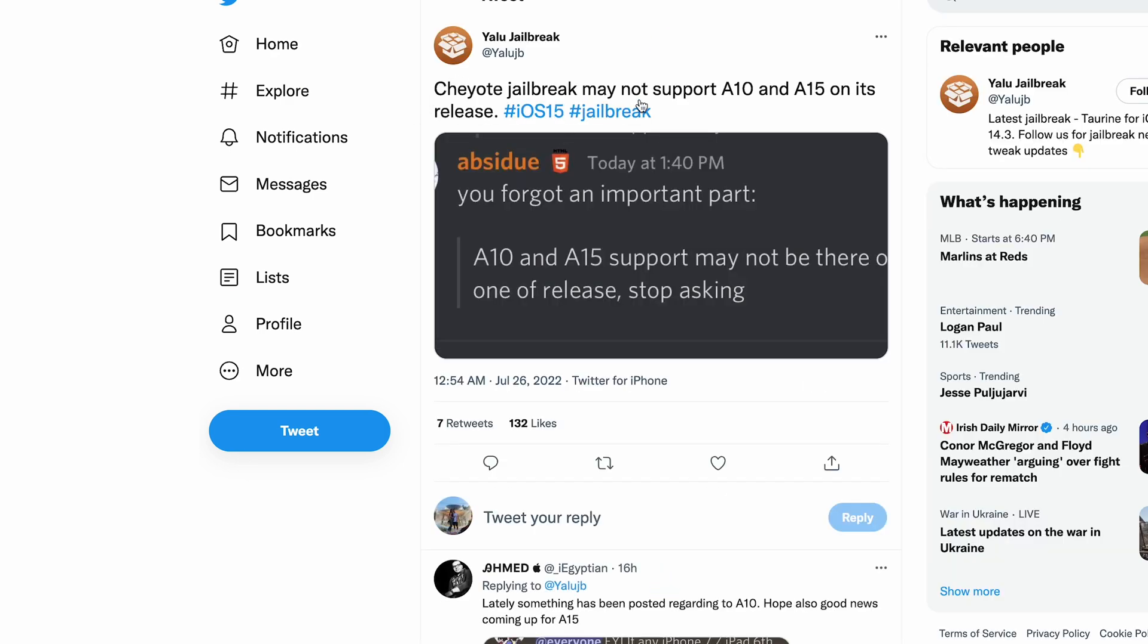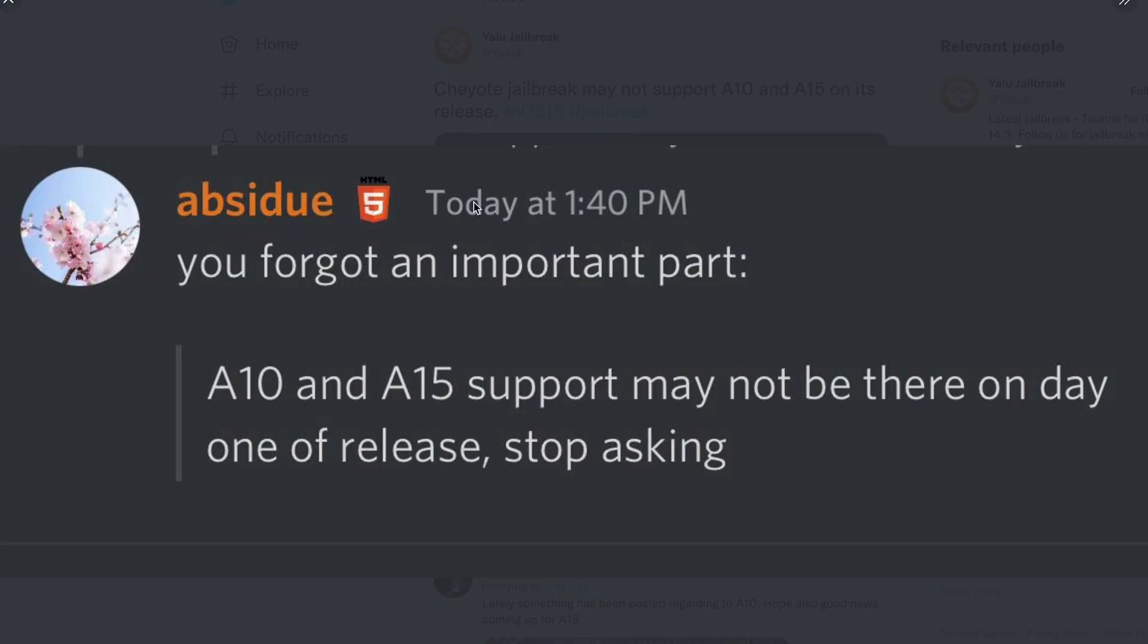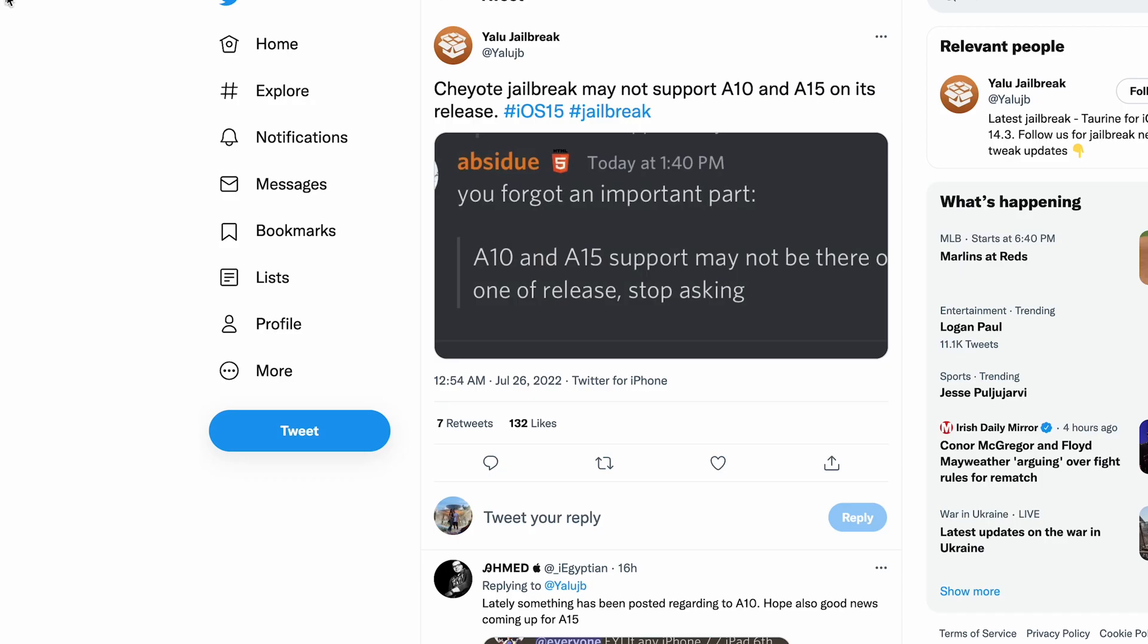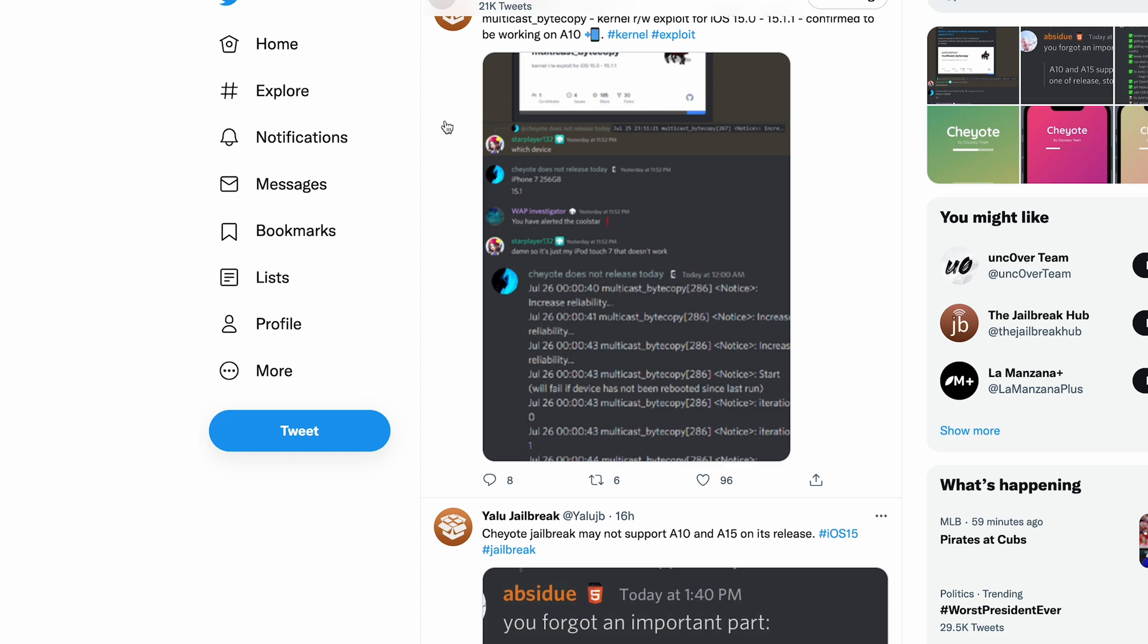One thing I do want to mention, this was 16 hours ago, very important: Cheyote jailbreak may not support A10 and A15 on its release. She or one of their developers posted this right here, just want to give you guys a quick heads up.